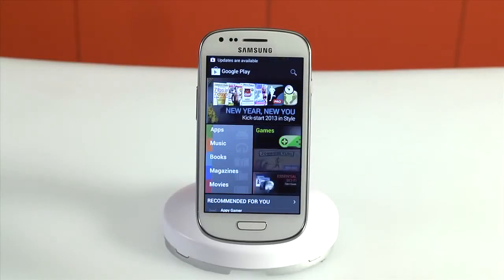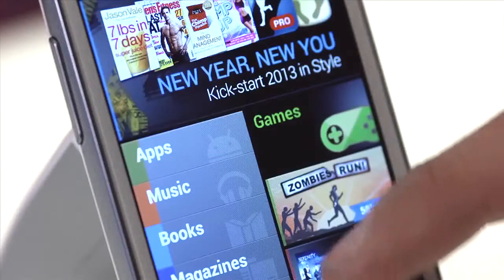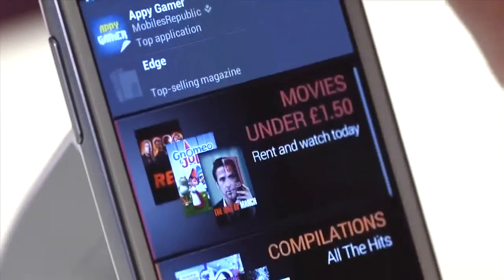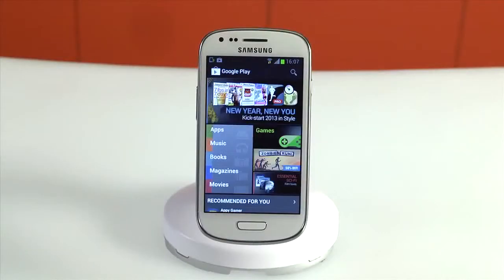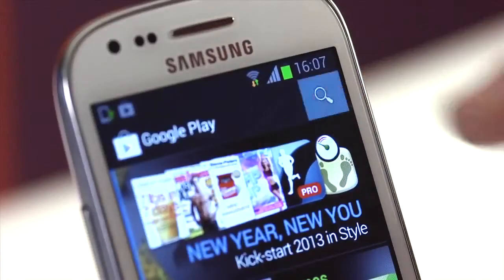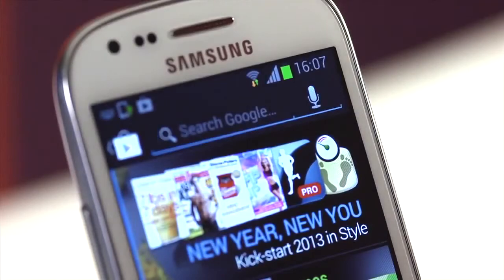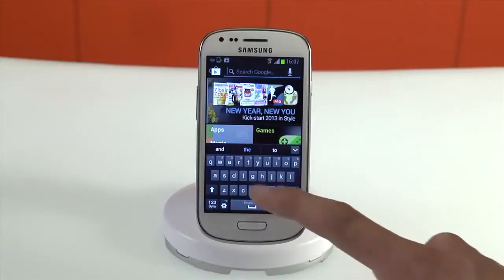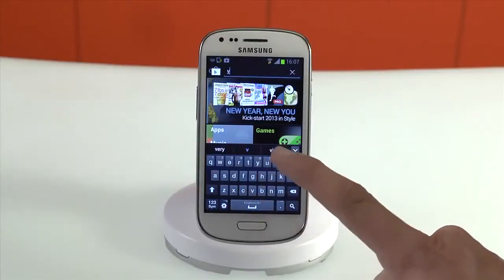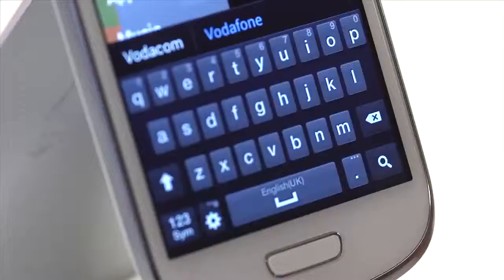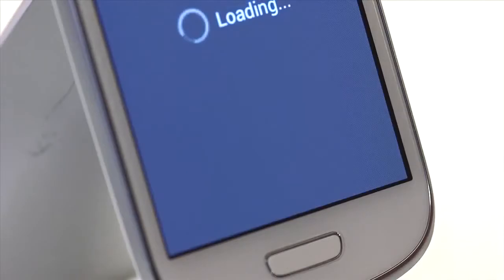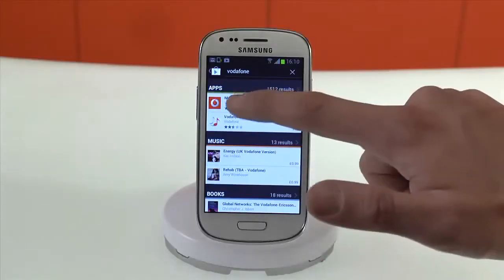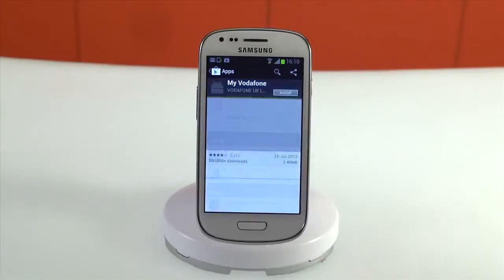It's kept up to date constantly, with the top apps, books, and even movies. To search for a particular app, tap the magnifying glass in the top right and type what you're looking for. Your phone will now search the store for the best results — just pick the one that you're after.